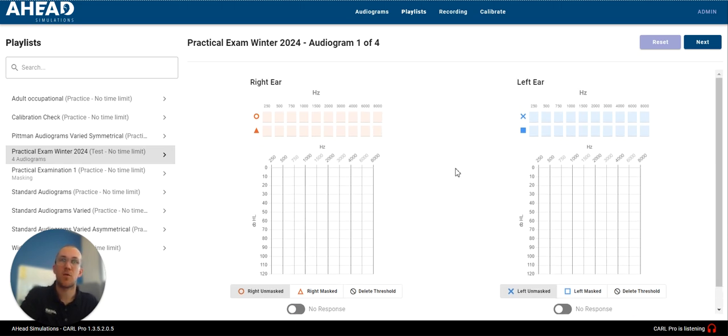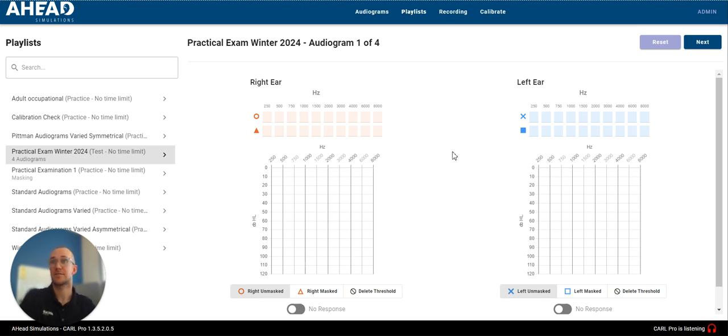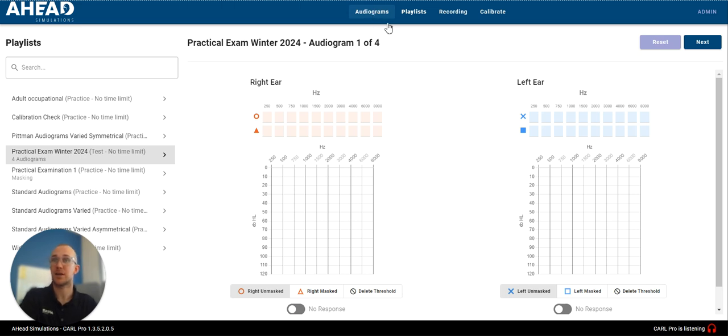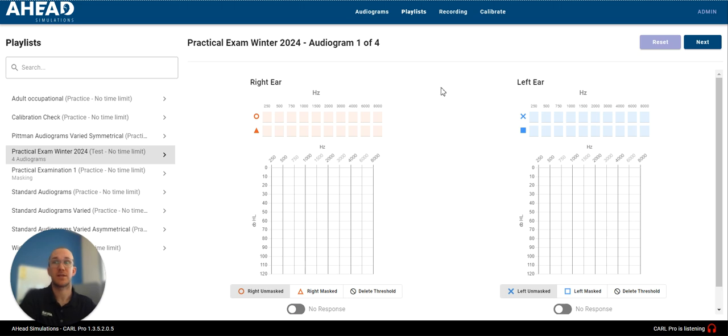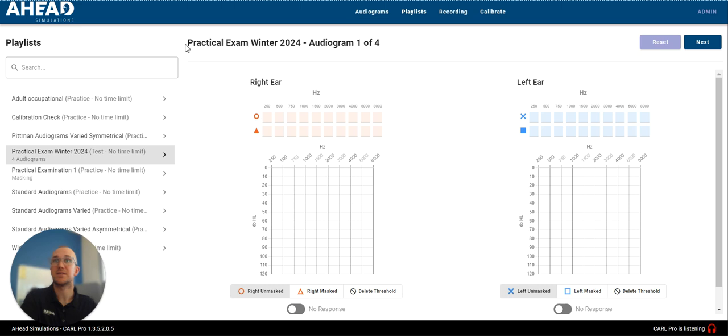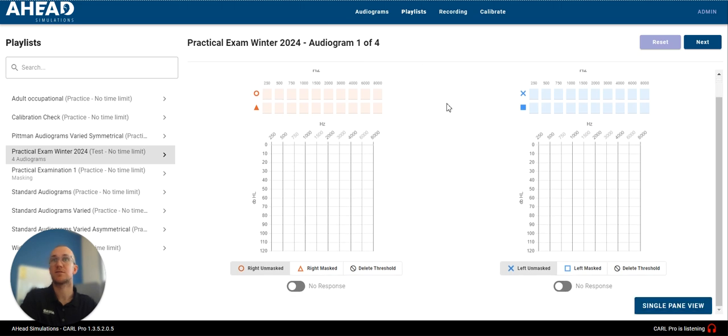So, this is testing Carl's hearing just as if you were testing a patient, and just as if you were using the single audiogram feature. You'll notice it doesn't tell you the title of the audiogram that you currently have. All it says is the playlist name at the top, Practical Exam Winter 2024, and it says audiogram one of four.